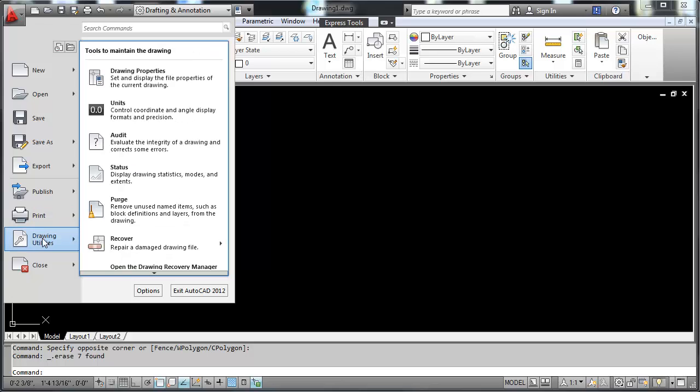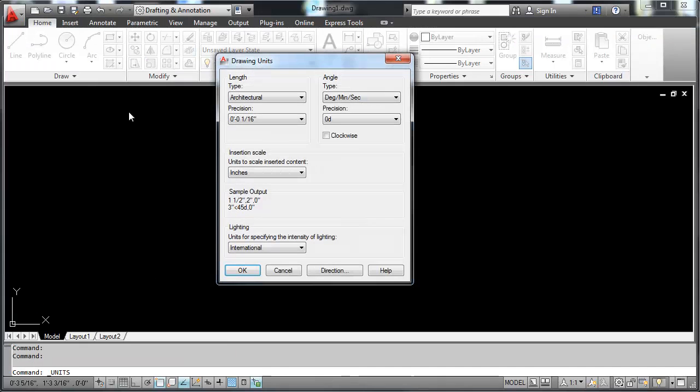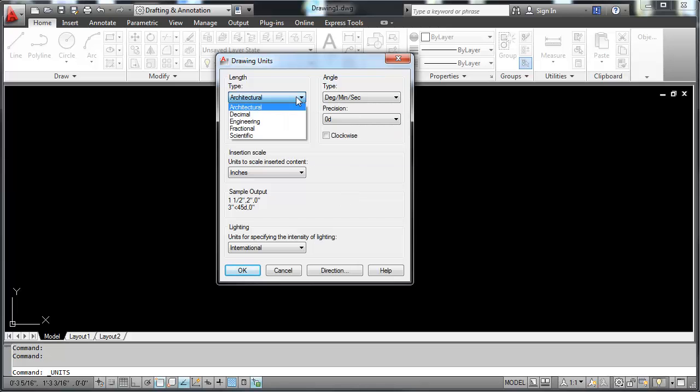Under drawing utilities, units is probably the thing that will be considered most. If I go into units, it brings up the drawing units. Here is where you select the units of desire.